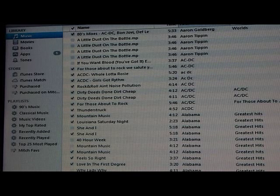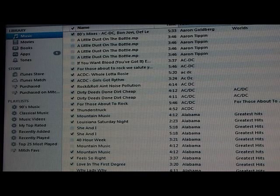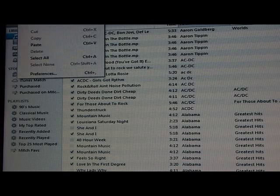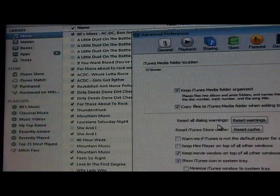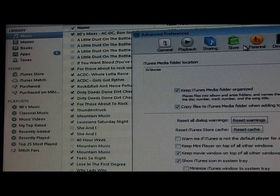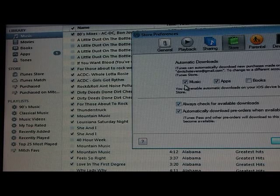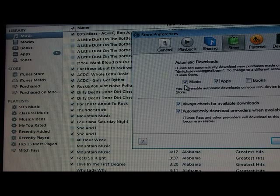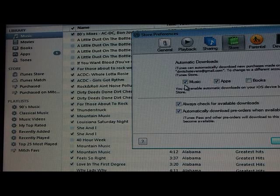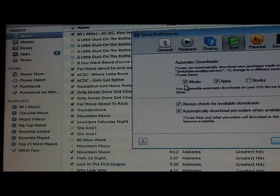Keep in mind you have to be on the same iTunes account. What you need to do is come to Edit, Preferences, and when that comes up, go to Store. Right here you need to make sure that you have music and apps checked to sync. If you want to sync your books, that's up to you. If you don't want to sync your music but sync your apps, that's up to you as well. Whatever you check in this box will be on every device.